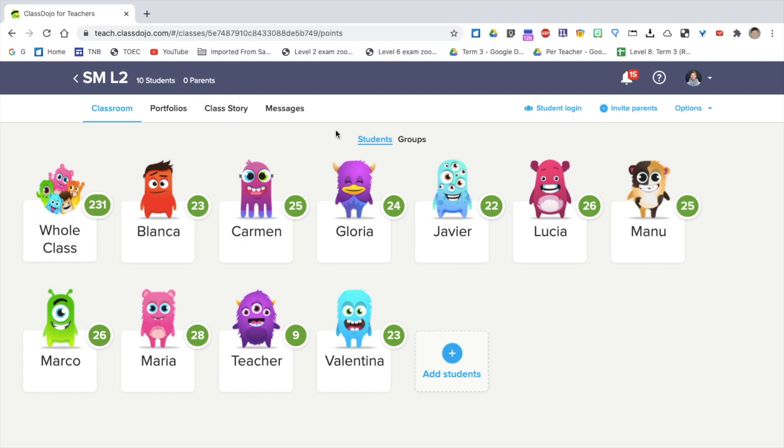I can share this screen at the beginning of the class or whenever you want, in the middle, at the end, and you can give them points. If you would like a beginner's guide to Class Dojo, then please leave a comment below.